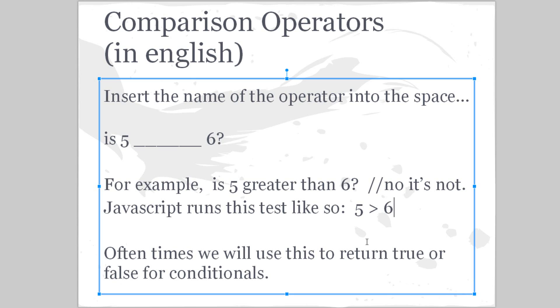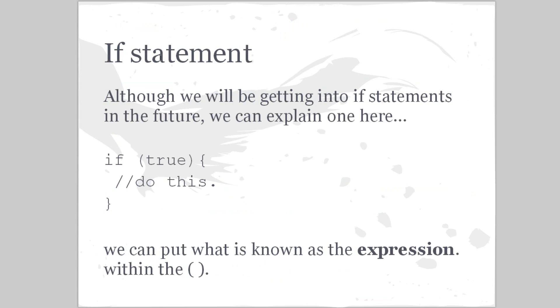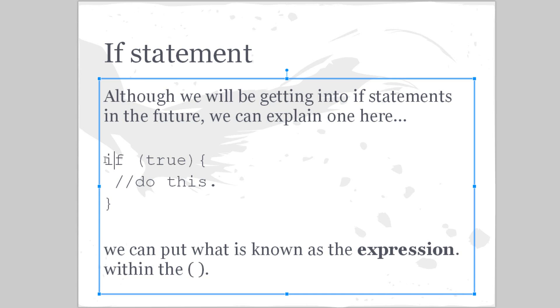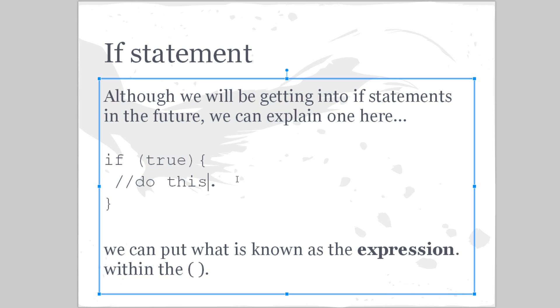So it's going to return false. Oftentimes we will use this to return true or false for conditionals, an if statement. Although this video is not specifically designed to describe if statements in detail, I'm going to be explaining them a little bit so we can understand this concept. If you want to learn more about this, check out my if statement video in the future. Basically, here's how an if statement works: if this is true, whatever we put in here, then we want to do this code. So we can put what's known as the expression.